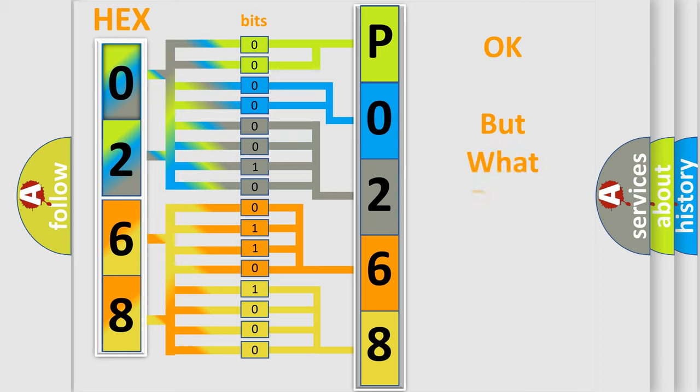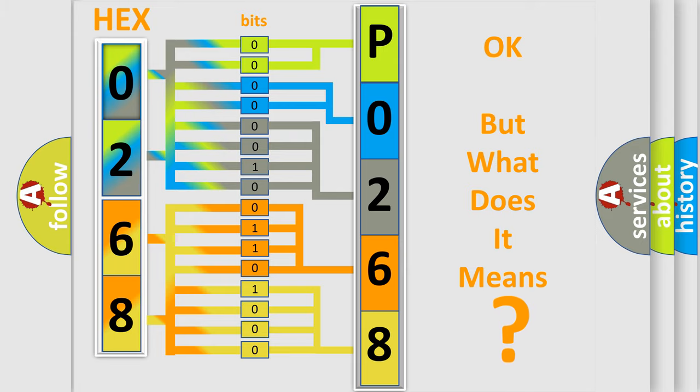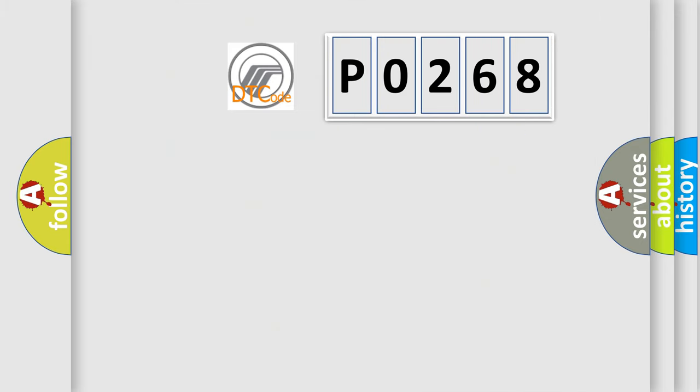The number itself does not make sense to us if we cannot assign information about what it actually expresses. So, what does the diagnostic trouble code P0268 interpret specifically for Mercury car manufacturers?